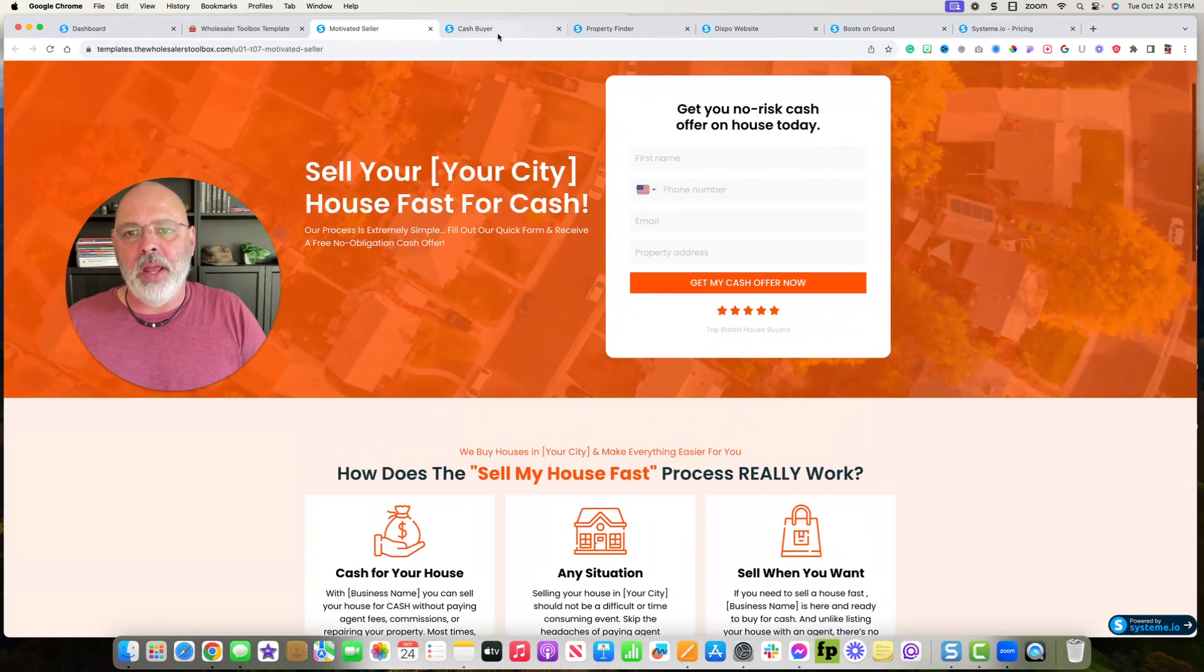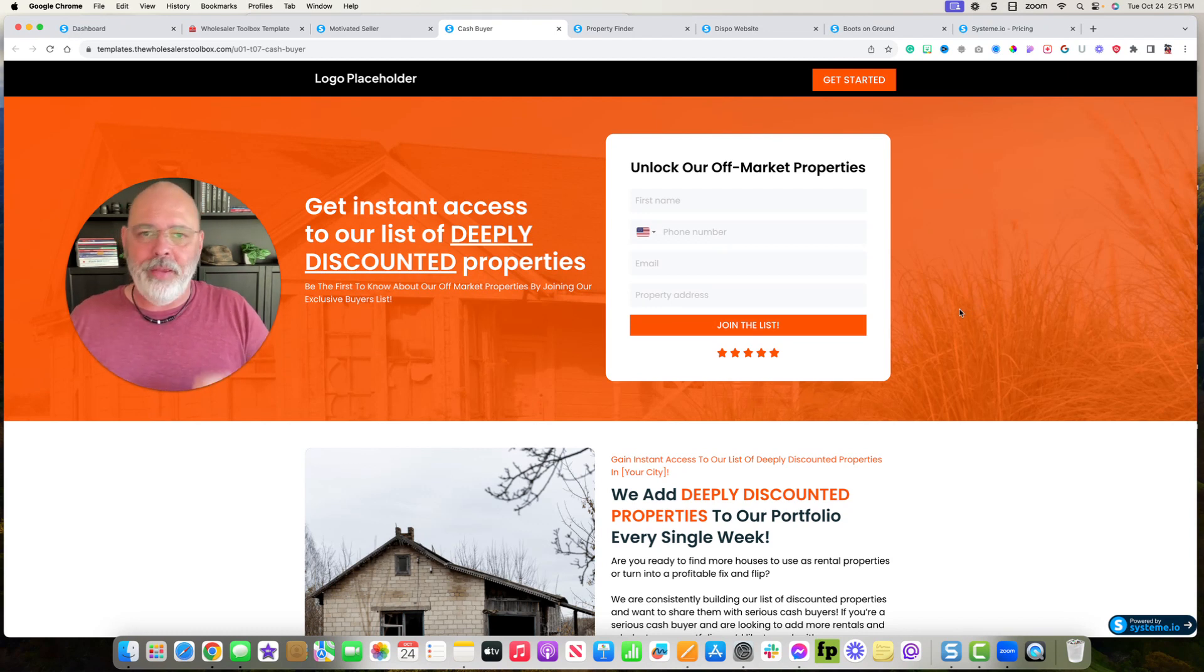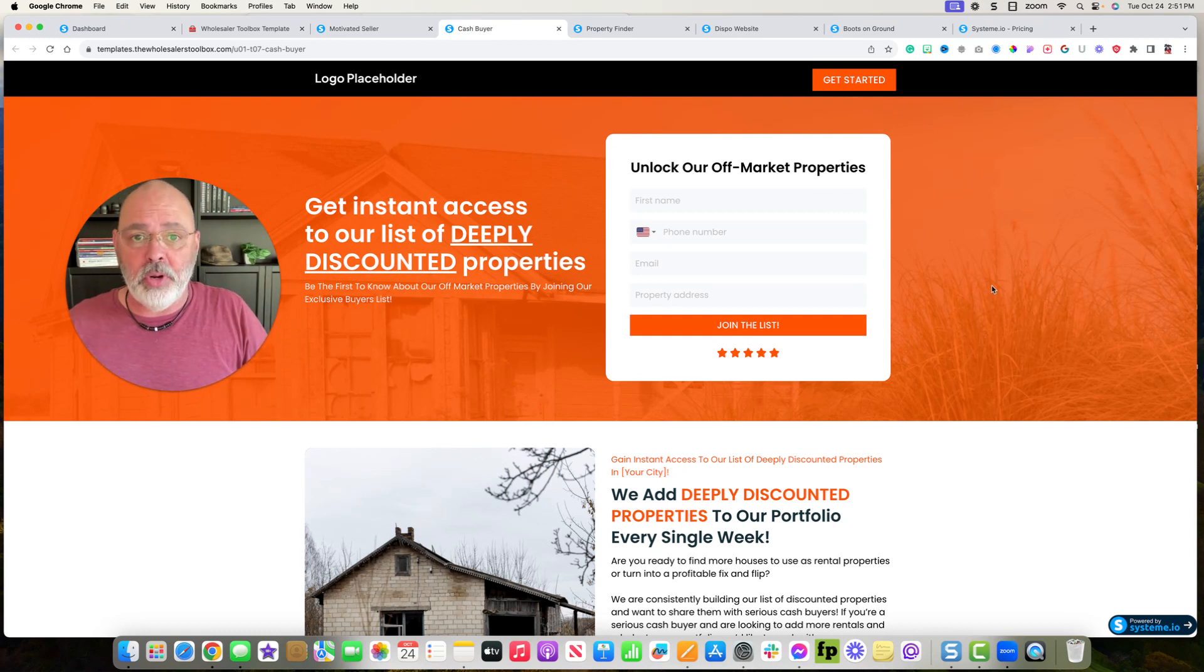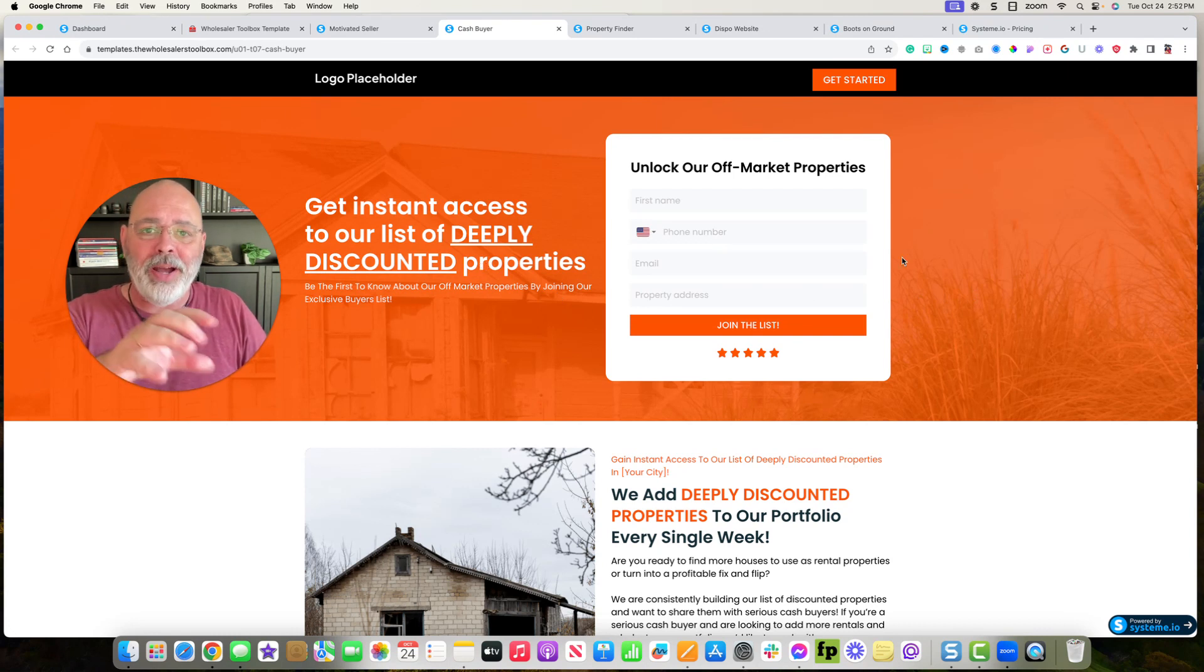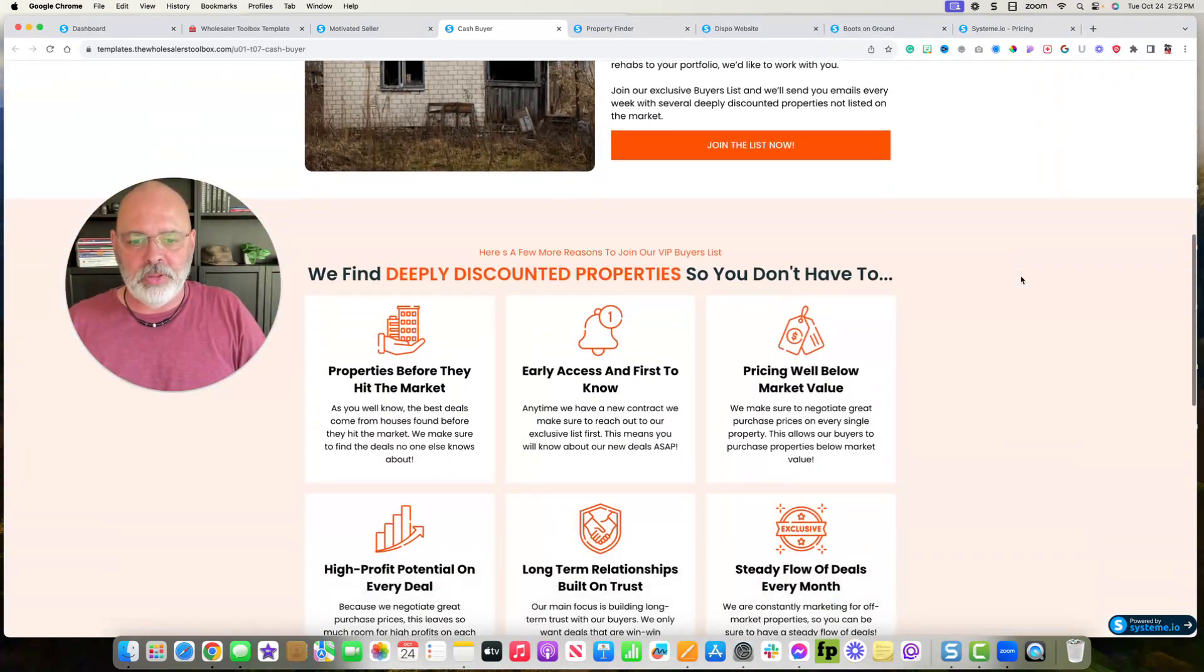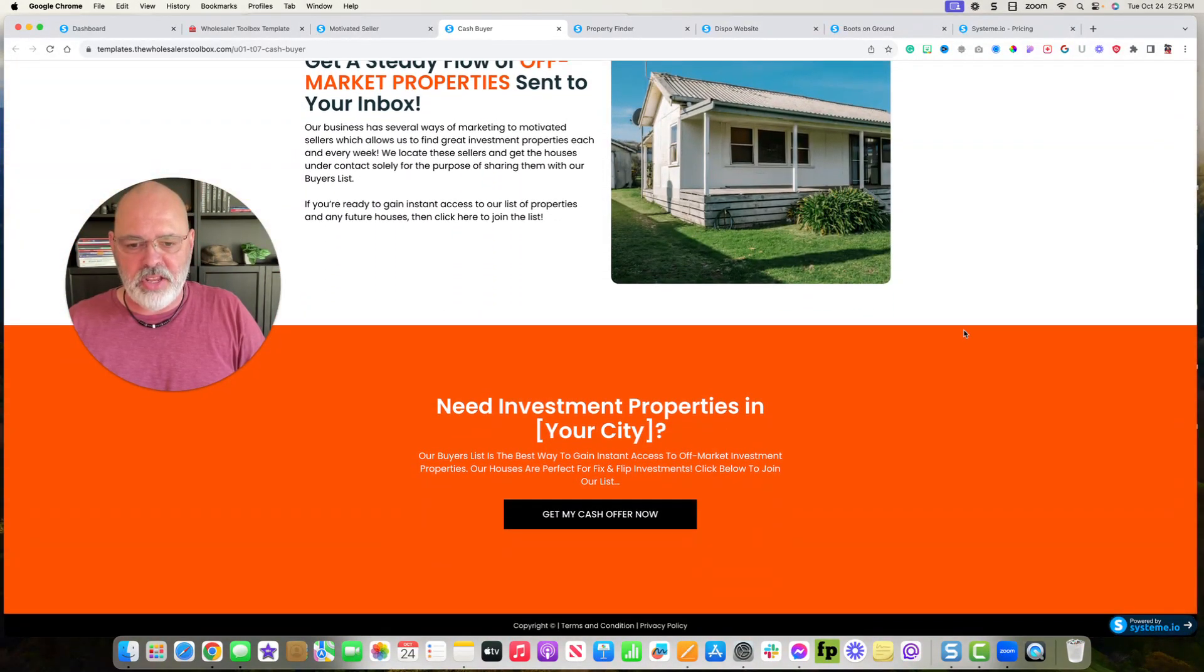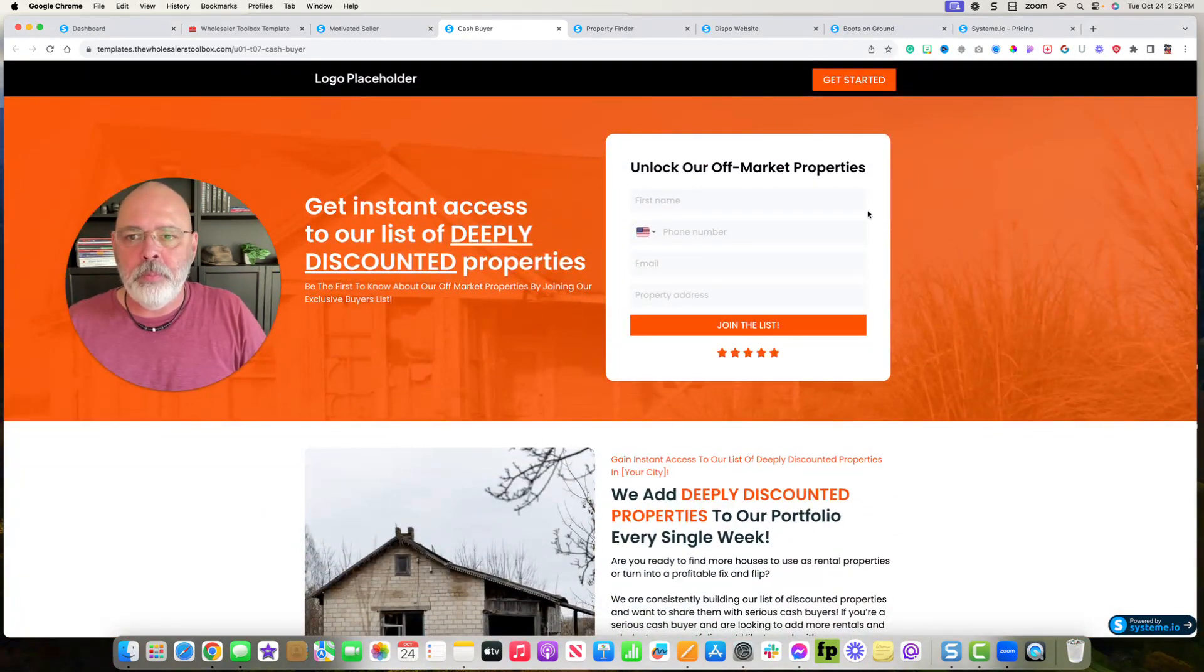So I have that template. I have the cash buyer template for when you're building up your cash buyers list. You can place the ads on Facebook and Craigslist or wherever you want to put it and say, hey, you want to join my cash buyers list? I'll instantly notify you of when I've got deeply discounted properties. This is already built out. All you have to do is just go in and plug in your city, your name, just a little bit of information there.